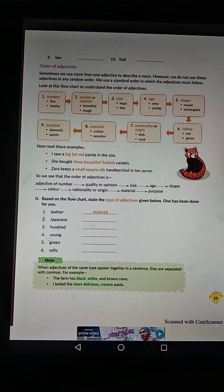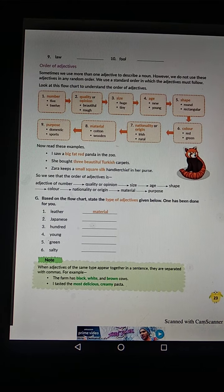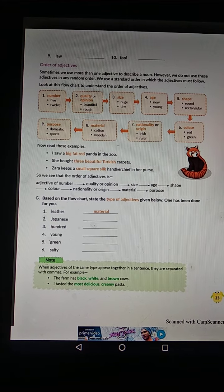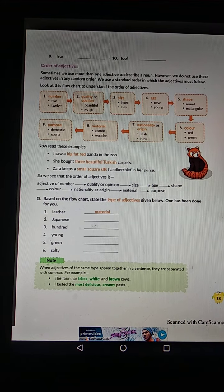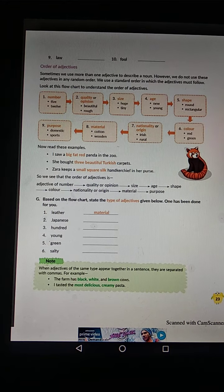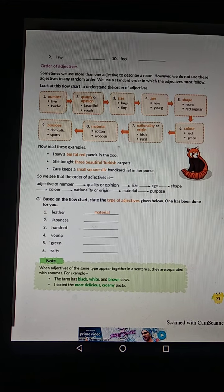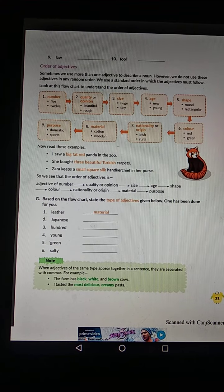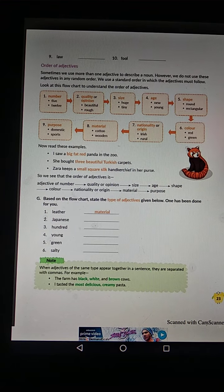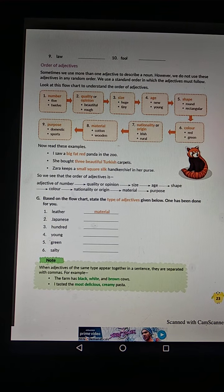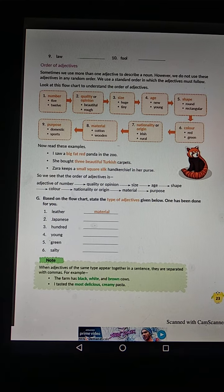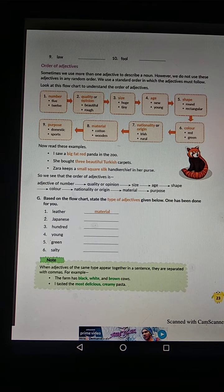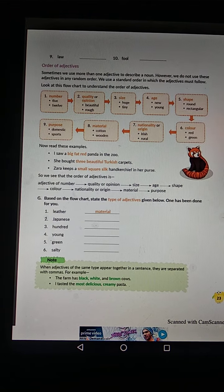So let us read an example. If we read without order, we won't understand it. Example: 'I saw a big fat red panda in the zoo.' Here, 'big', 'fat', and 'red' are three adjectives used to describe 'panda'. Big is Size, fat is Shape, and red is Color.